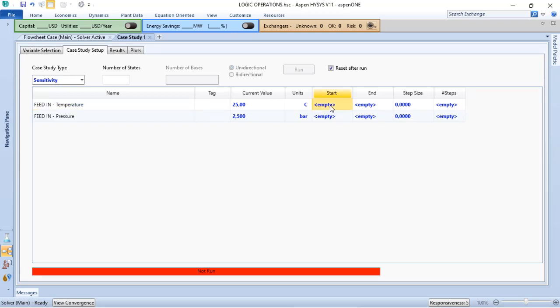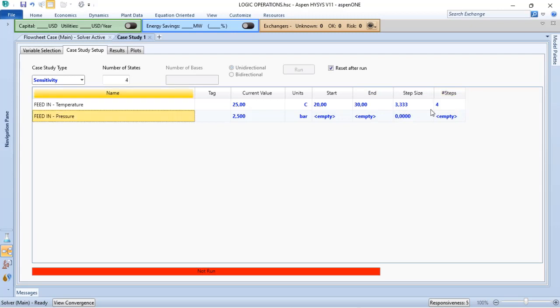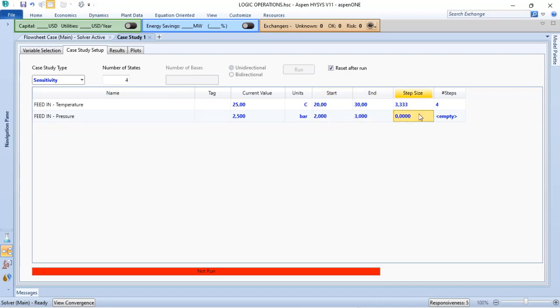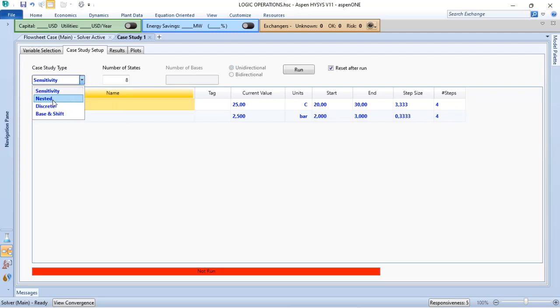If I start at 20 and end at 30 and I want, for instance, just four steps, I will use the same for my pressure. I just want four steps. Here I have eight states. Instead of having four versus four, that is 16 cases, that could be the next verification.